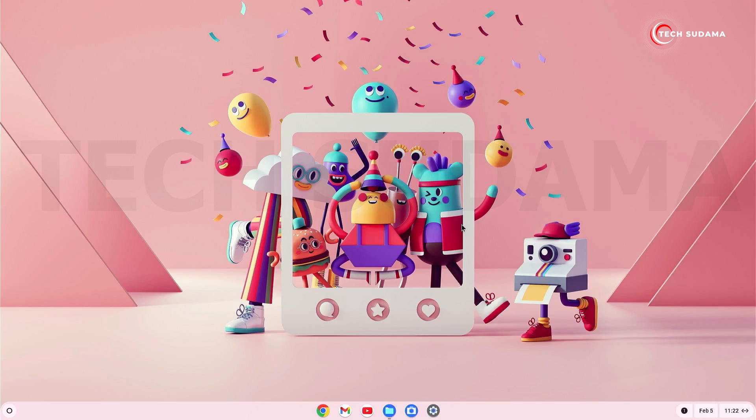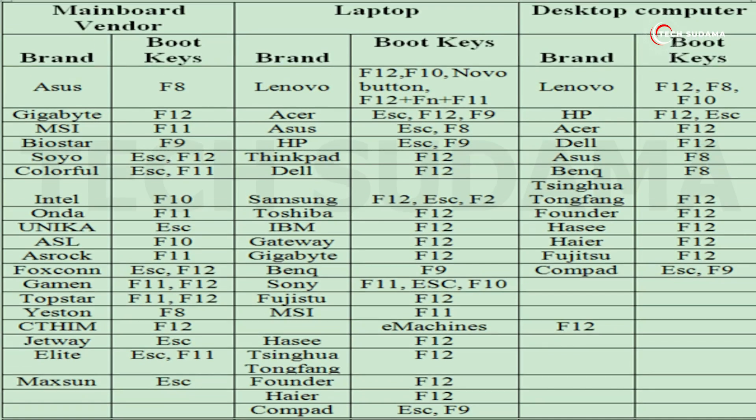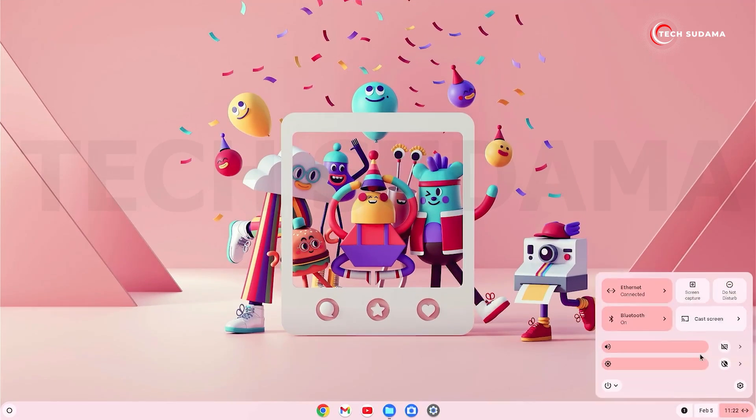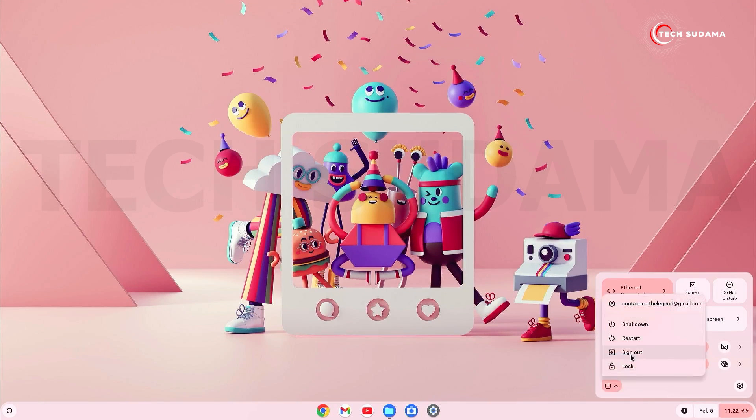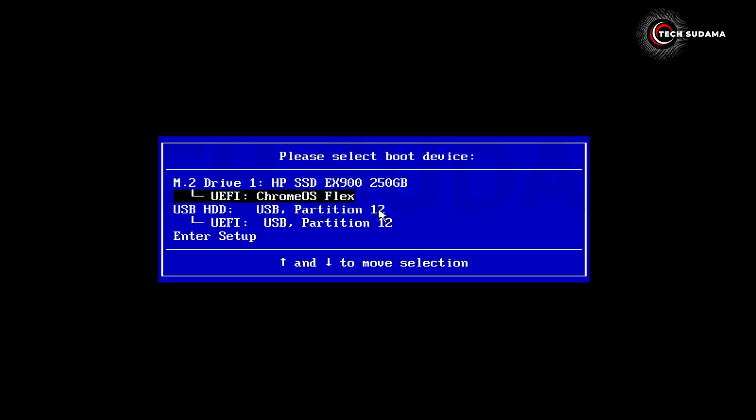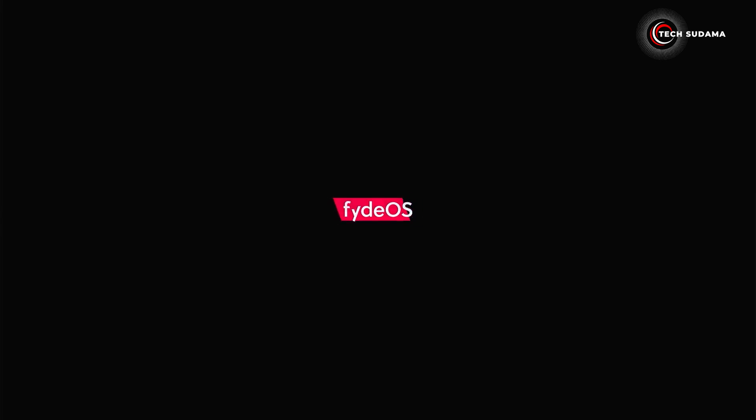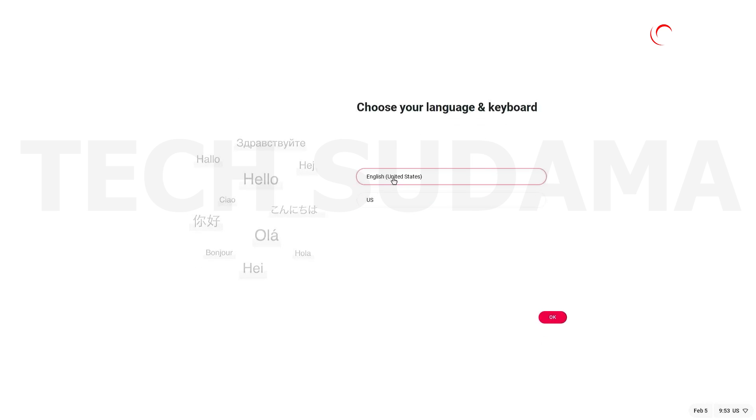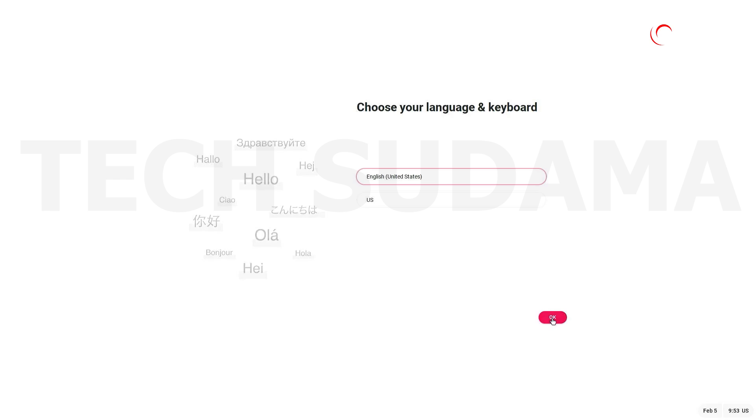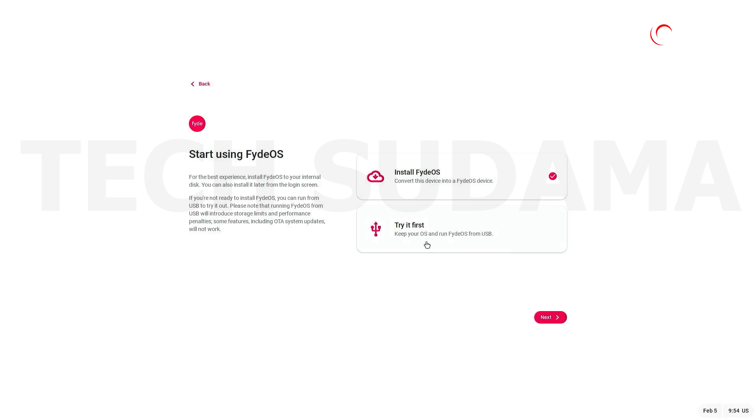And now you will have to restart your PC and access the boot menu of your PC. To access the boot menu of your PC, you can access this photo, otherwise you can search on Google. So let's restart our PC. From the boot menu, just select your pen drive and hit Enter. Just select your language and click on okay.